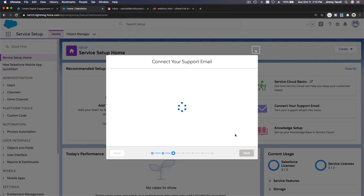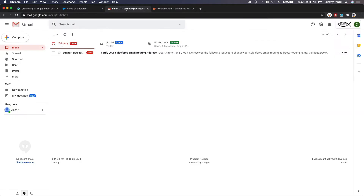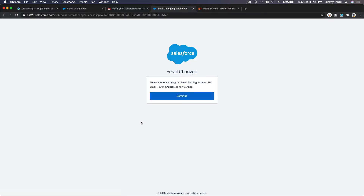Clicking Next to confirm — they just sent an email verification to the email address entered in the previous step, which is trailhead@zone.io. It just came in, so I'm going to click on the verification link to confirm that email address. It's done — I'll hit Continue.